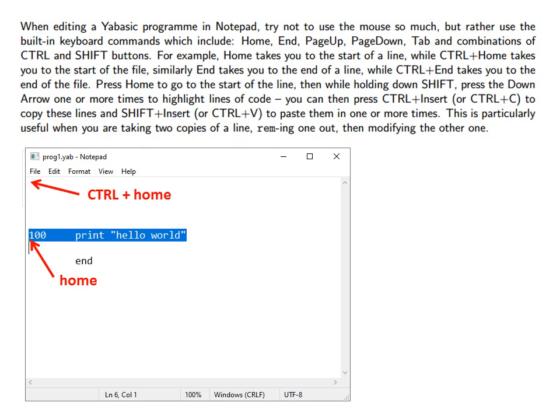Similarly, end takes you to the end of a line while control and end takes you to the end of the file.